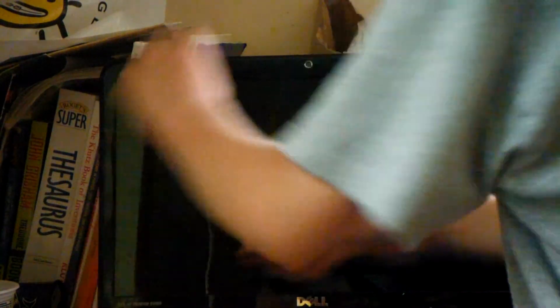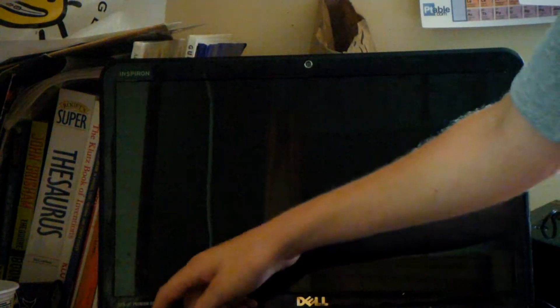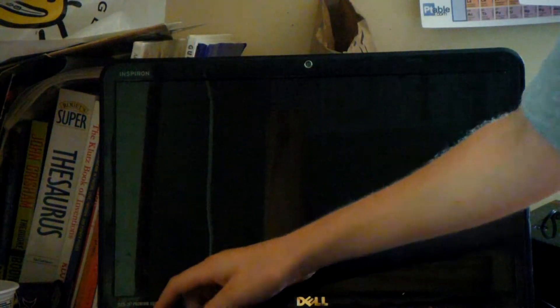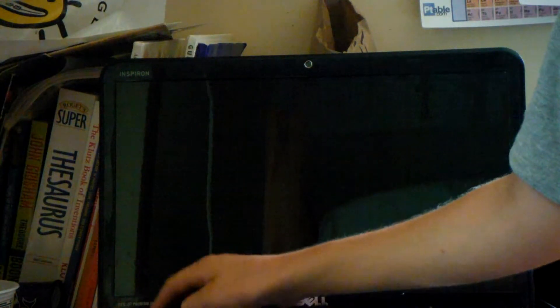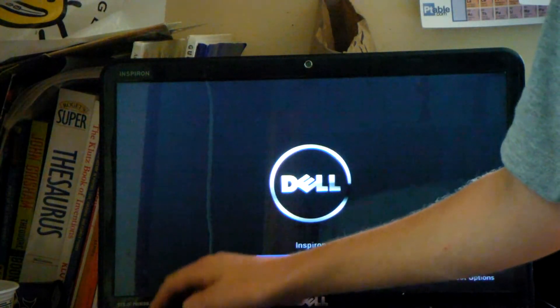I have a Dell, and the key is F2. So, F2.